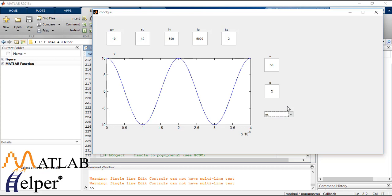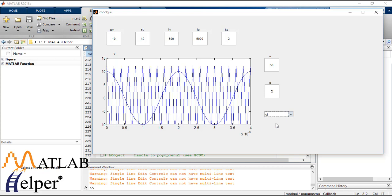So here is the modulating signal of our system. Now to see carrier signal.